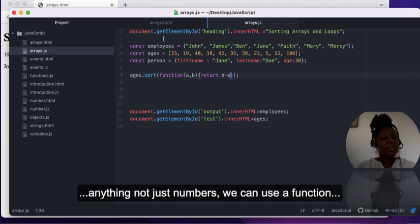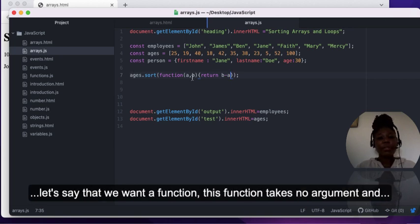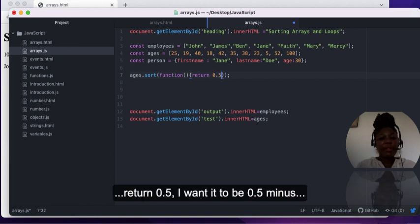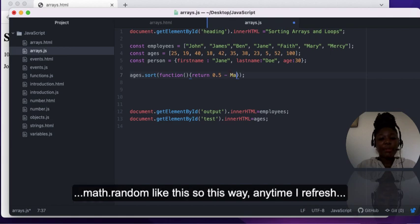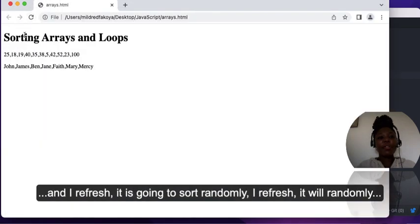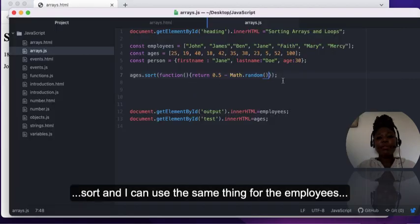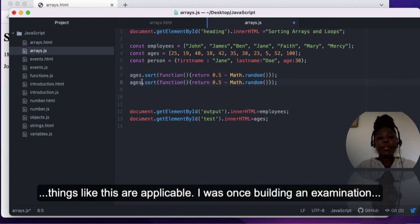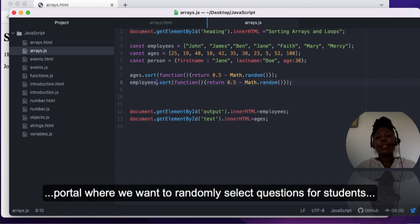If we want to sort randomly — not just numbers but anything — we can use a function. This function takes no argument and returns 0.5 minus Math.random(). This way, every time I refresh the sort is going to be random. After saving and refreshing, it sorts randomly, and I can use the same thing for the employees array to sort it randomly.